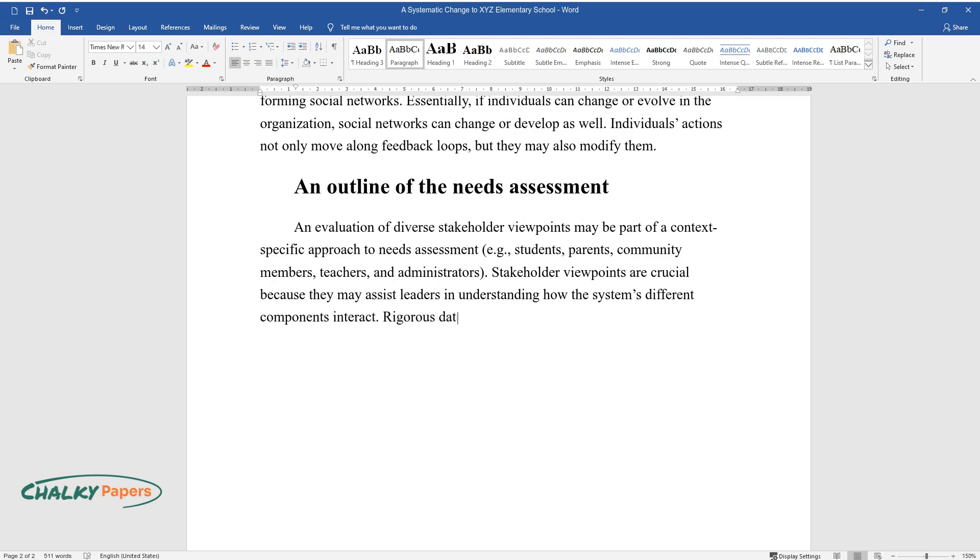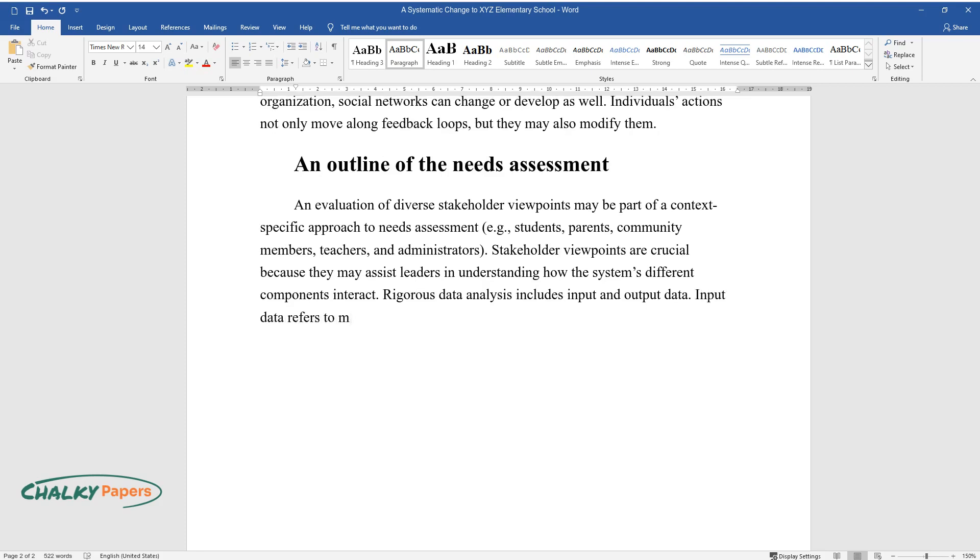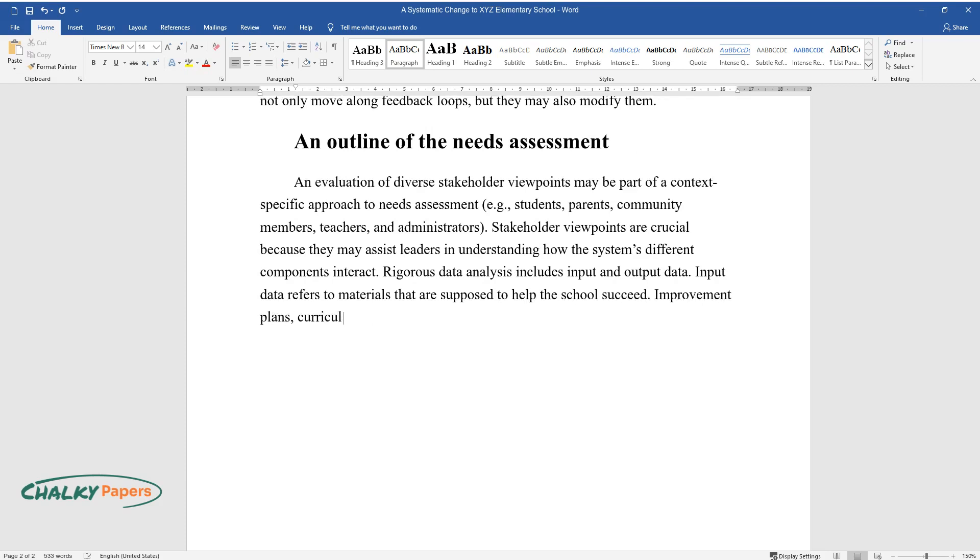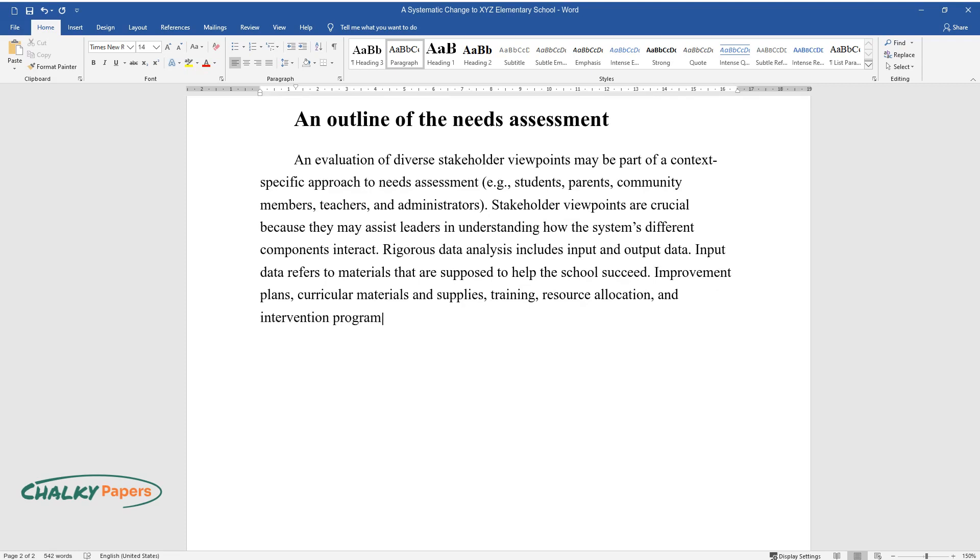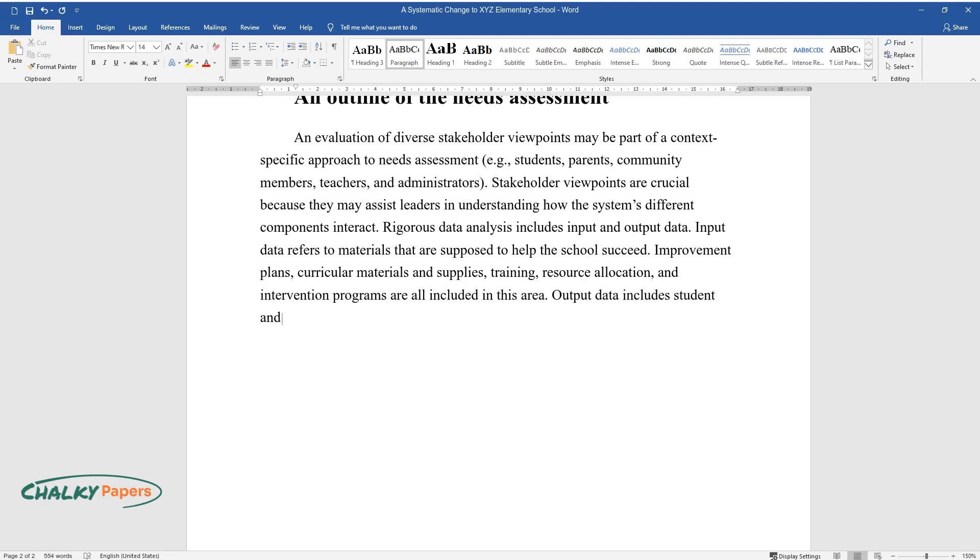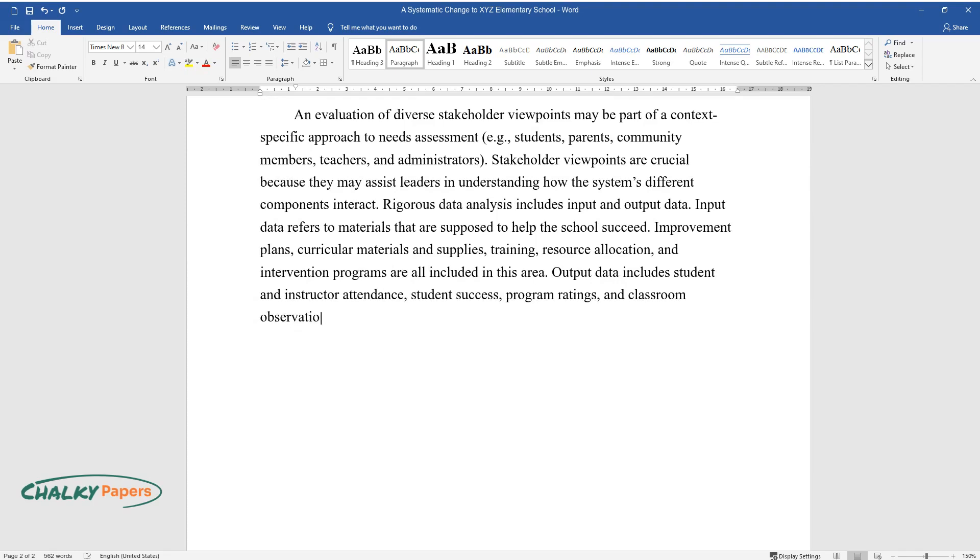Rigorous data analysis includes input and output data. Input data refers to materials that are supposed to help the school succeed. Improvement plans, curricular materials and supplies, training, resource allocation, and intervention programs are all included in this area. Output data includes student and instructor attendance, student success, program ratings, and classroom observations.